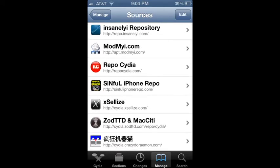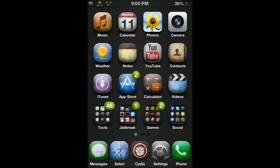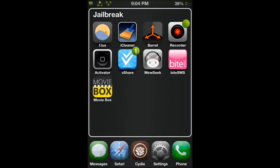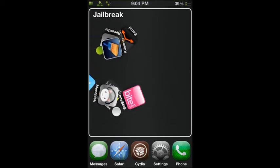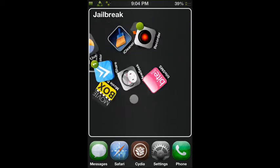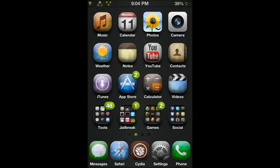It is InsaneLai, right there. Repo dot I-N-S-A-N-E-L-Y-I dot com. Definitely add that. And then after you add that, you can get MovieBox, which is cool. And again, you can see from my top 10 Cydia tweaks. And then this is Folder Enhancer. There's just a bunch of stuff. So jailbreaking is definitely worth it.